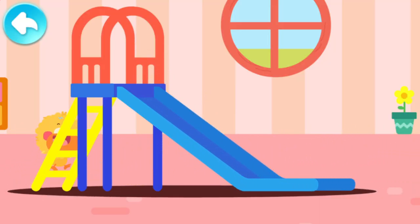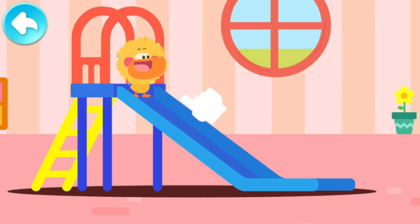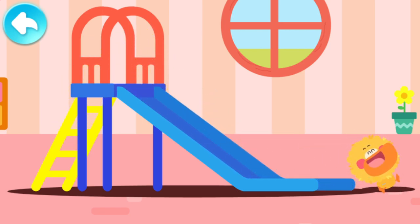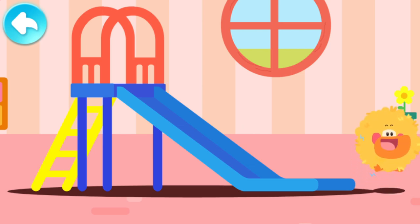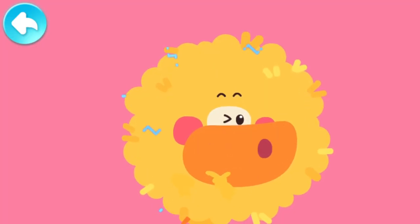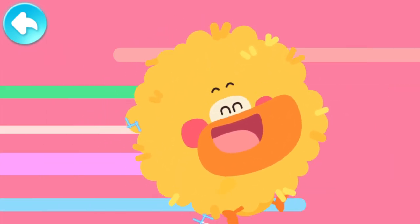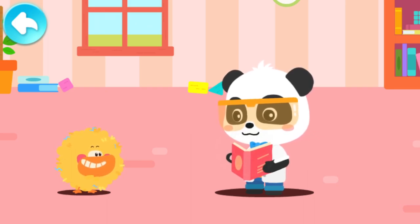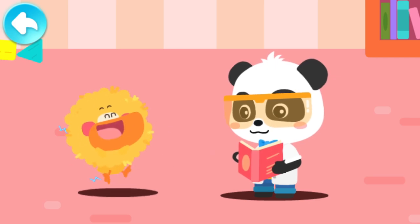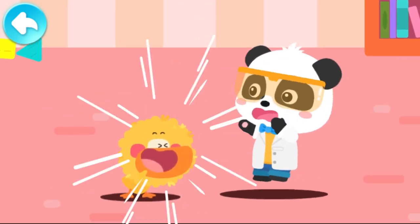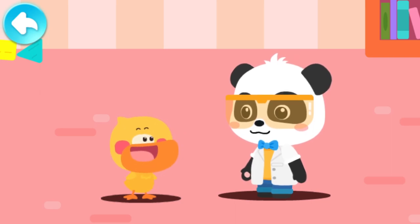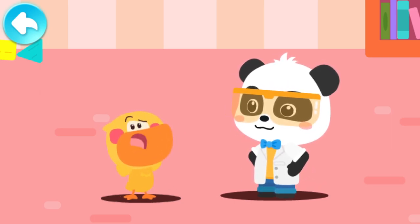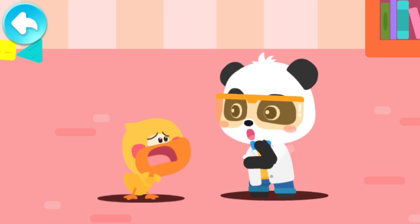Let's go down the slide! What a handsome lion hairstyle! The big lion is coming to catch Kiki! The lion hairstyle is gone! My magic has disappeared!